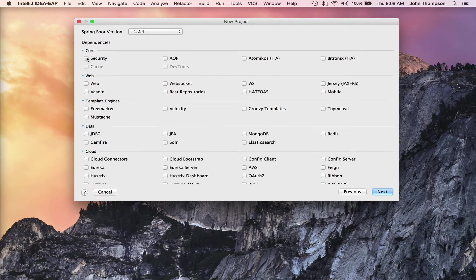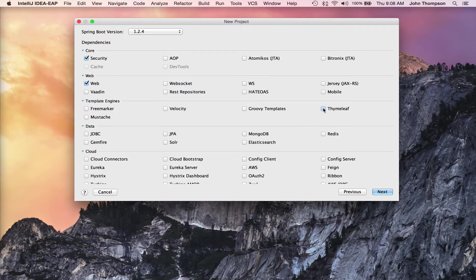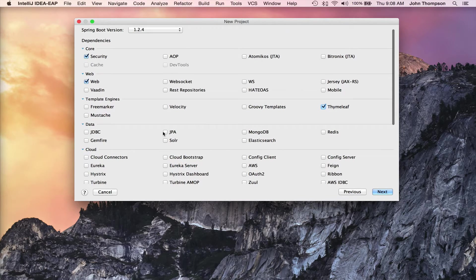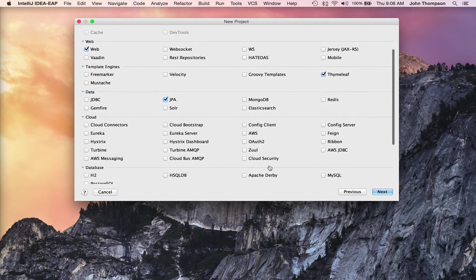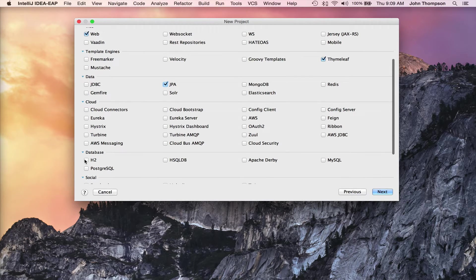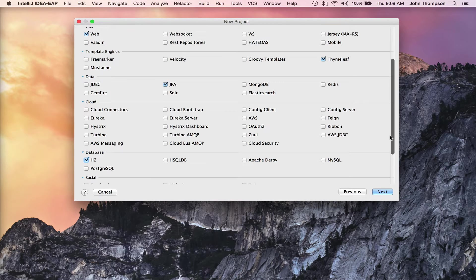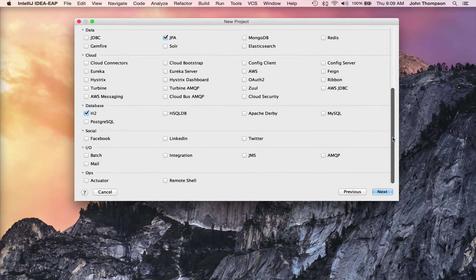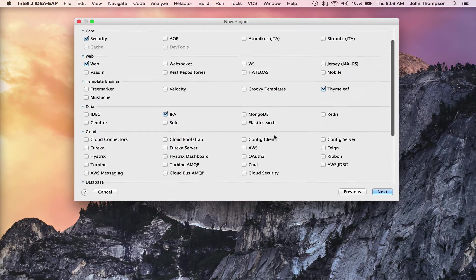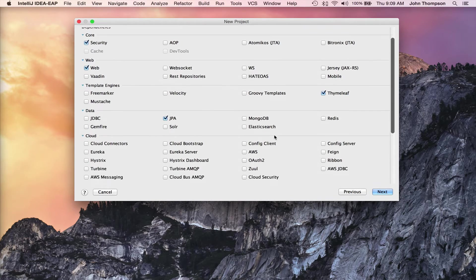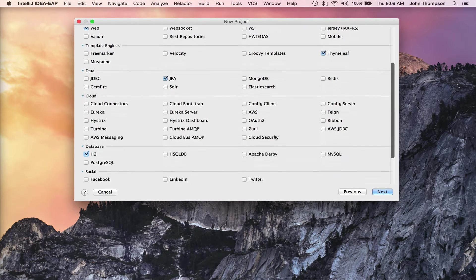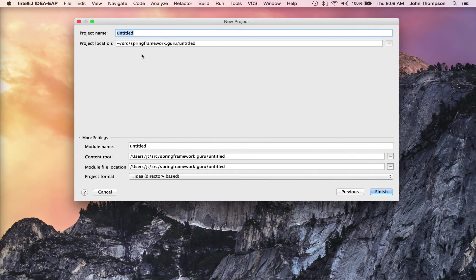And we are going to want to use Spring Security, Spring Web, we're going to use Thymeleaf for the front end, and JPA, and we want an H2 database in here. So this will give us a good starter for a very basic web application where we can do CRUD type operations. Click Next.